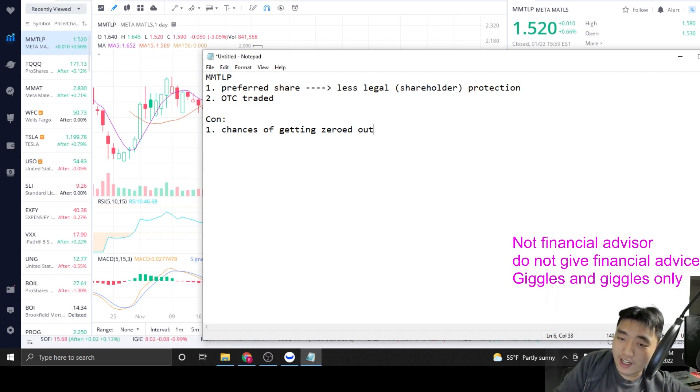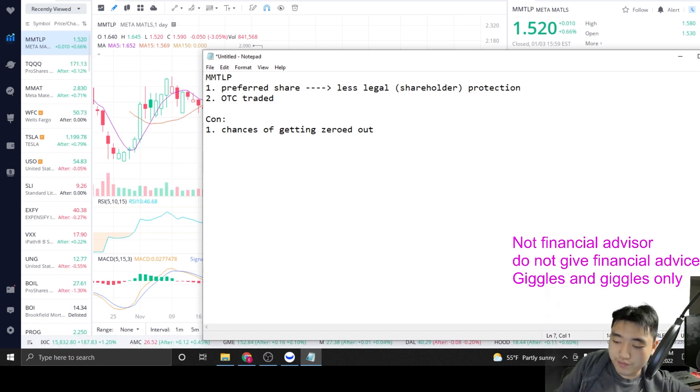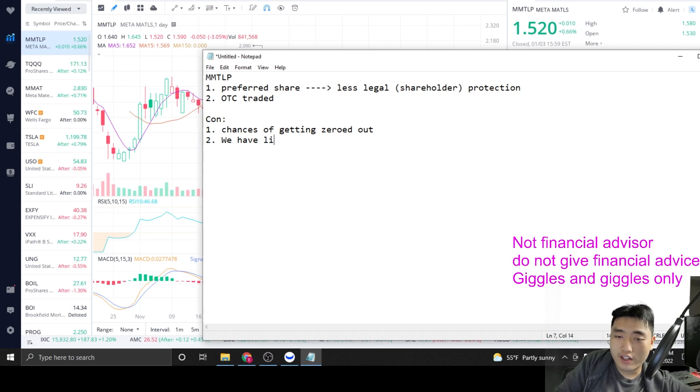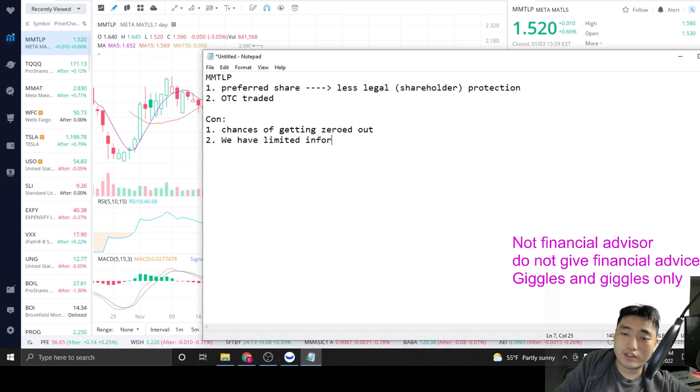Those are due to regulations, all this kind of stuff. And due to, they need to basically closing down the legal liability on compliance aspects of this OTC ticker. So this is chances of getting zeroed out. It's actually pretty high.